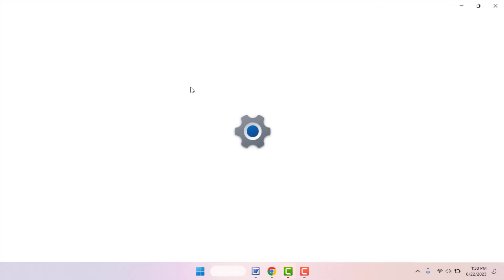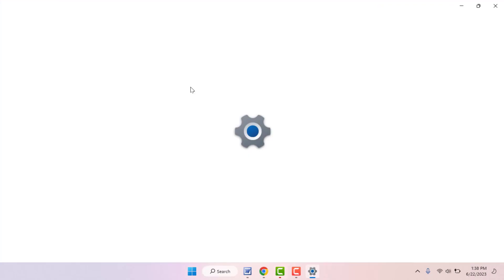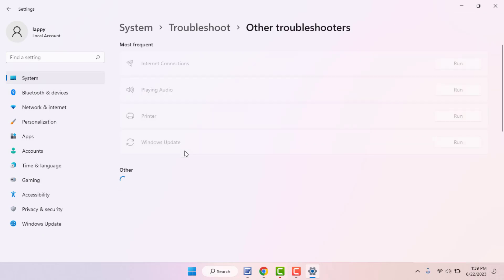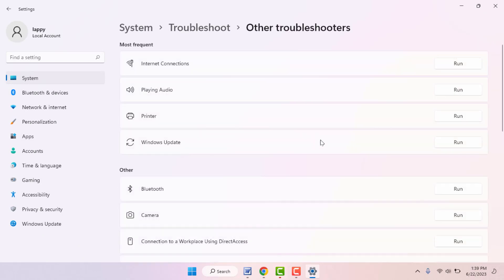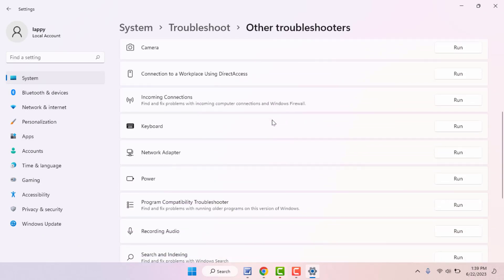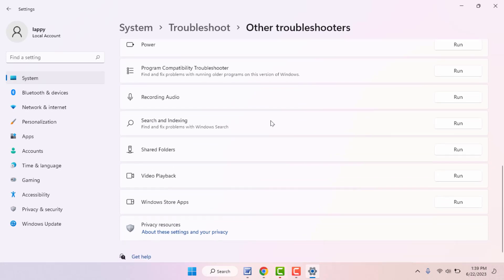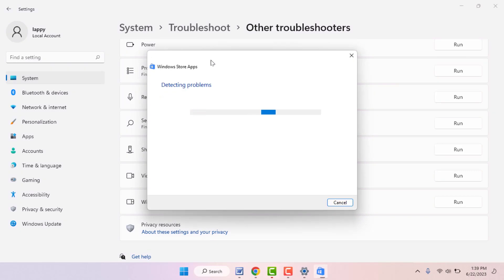Now it will open the troubleshoot settings. From here you need to select 'Other troubleshooter' option. Scroll down and find Windows Store app and run the troubleshooter for this app.